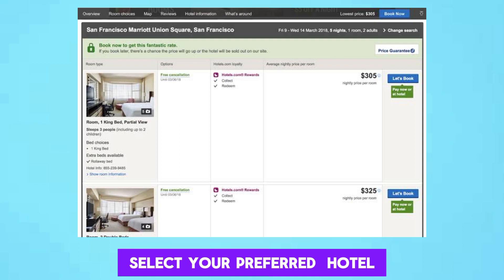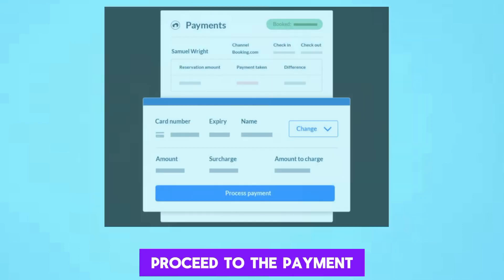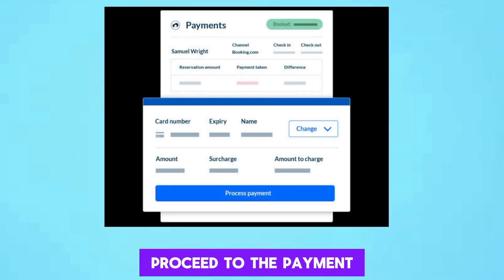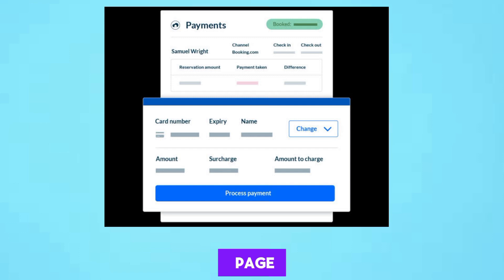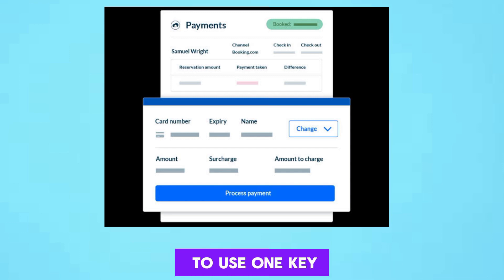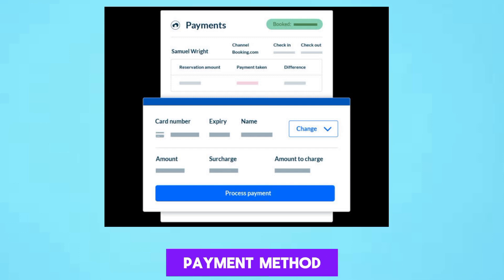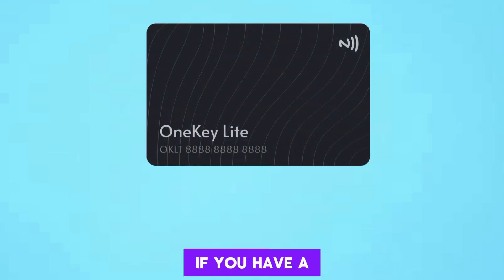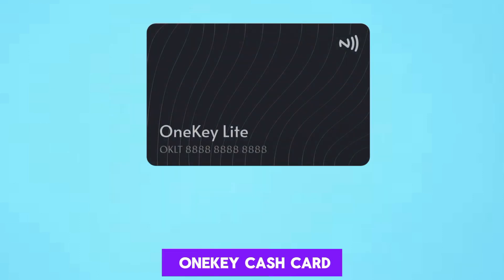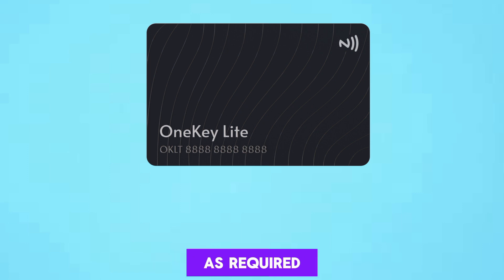Select your preferred hotel and room type, then proceed to the payment page. Look for the option to use One Key Cash or any other payment method. If you have a One Key Cash card, enter the card details as required.